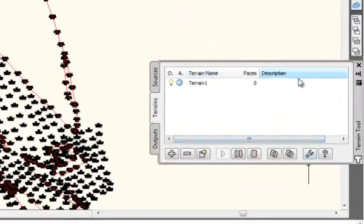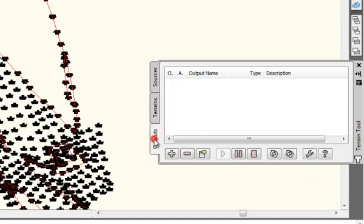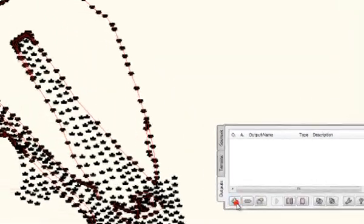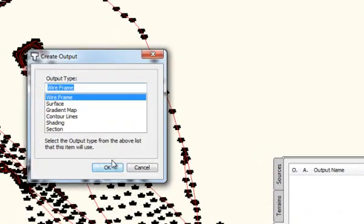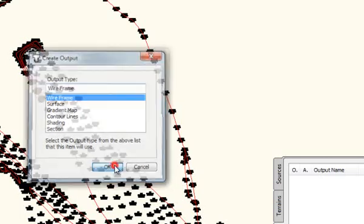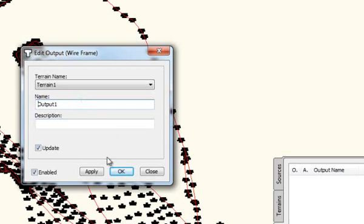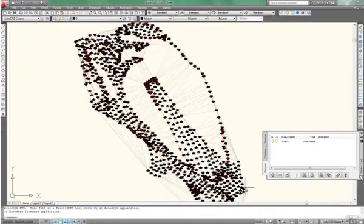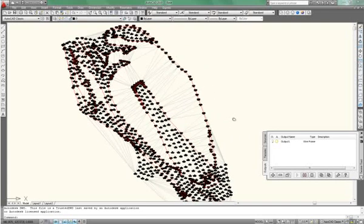Again, there's no build has happened because the smart update is switched on. And finally, we put the output and we say create. And we'll just create a simple wireframe. OK. And output by default, that's fine. And we say OK.